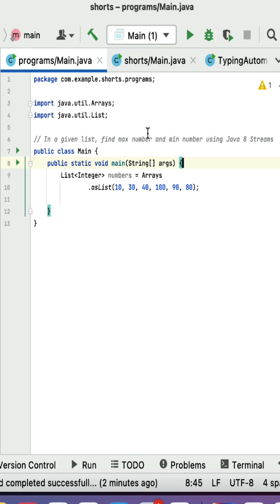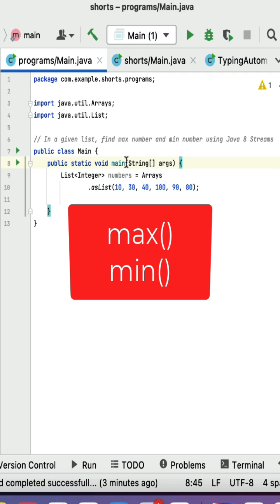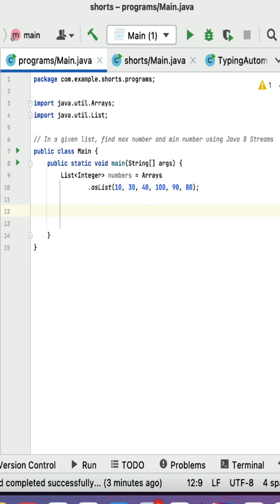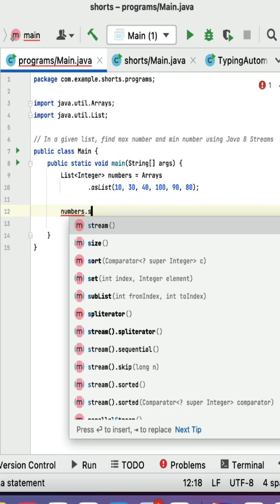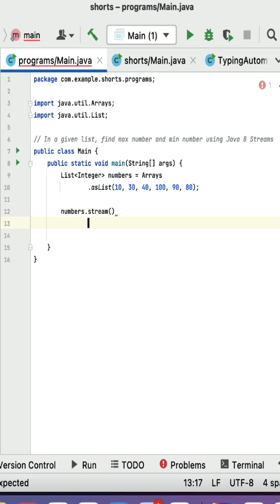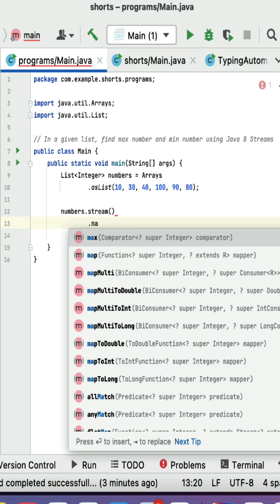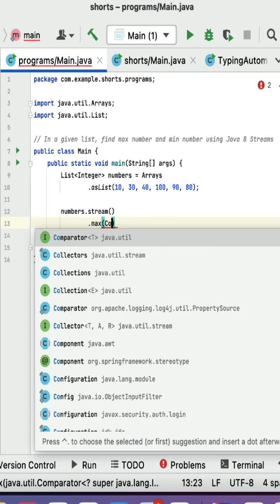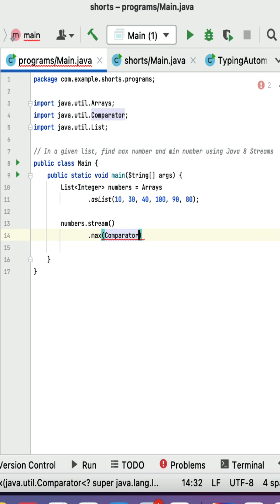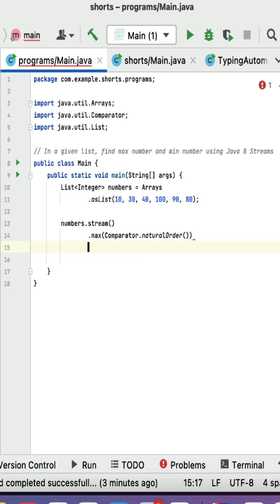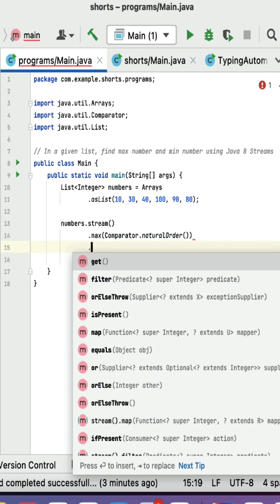In a given list, find the maximum and minimum number using Java streams. Java stream provides max and min methods to find the maximum and minimum numbers. First we need to convert a list into stream — numbers is a list, it has a stream method. Stream has a max method, and max method expects a Comparator as a parameter, so here just pass Comparator. This max method returns Optional, so let us call get method to get the value.